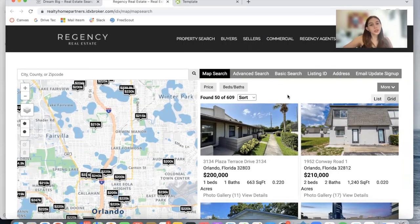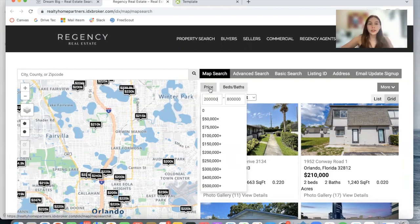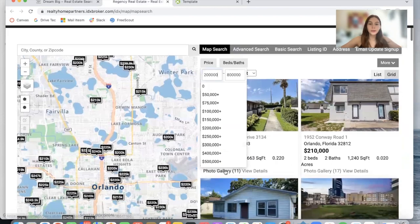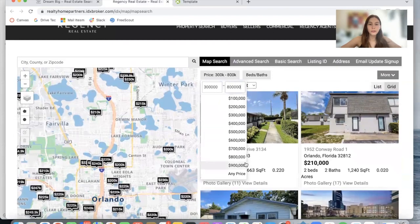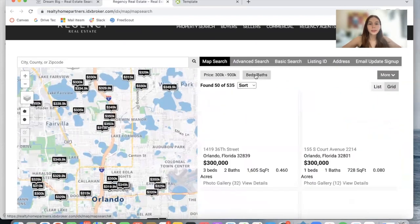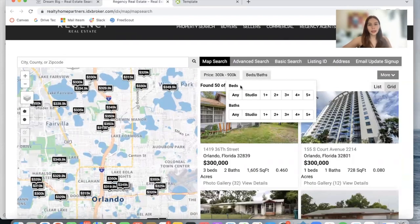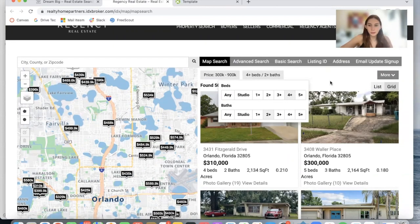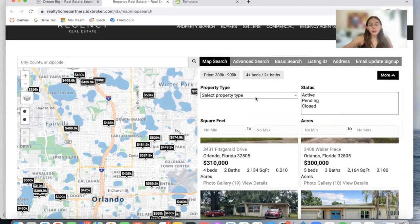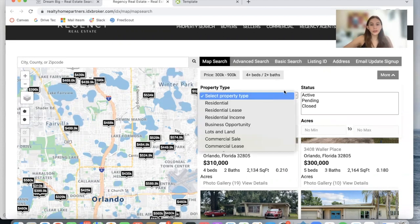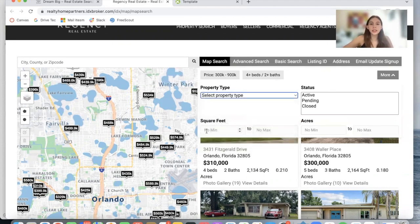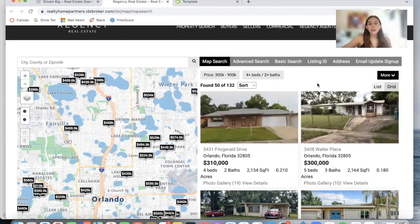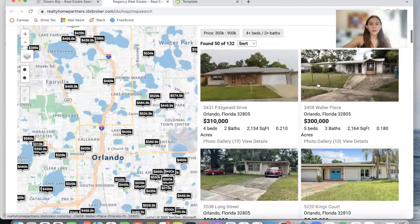This map search template also has some filters. Here is a price filter with a dropdown for minimum and maximum price, and here is a beds and baths filter to sort through properties. If you click on More, it will also allow you to select a property type, status, square feet, and acres. These are great options for your leads so that they find the right home for them.